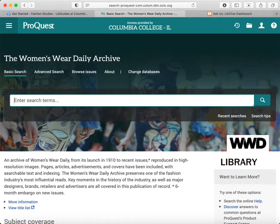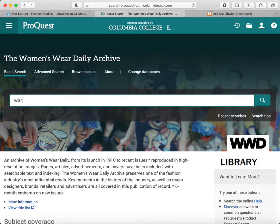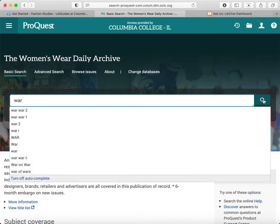It's a fashion database, so although I could put in fashion-related terms, I don't necessarily need to, because most of the items will have something to do with the fashion industry. The other thing is that the term World War I did not come into being until World War II. At the time, it was referred to as the War or sometimes the Great War. So I'm going to start with a very simple search and just use the word war.